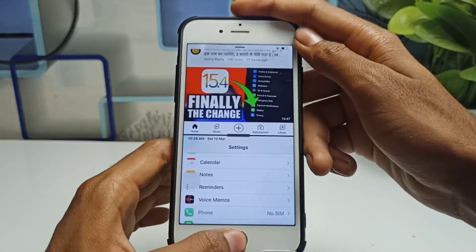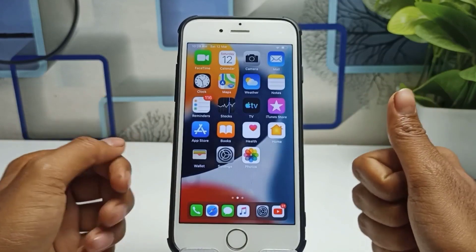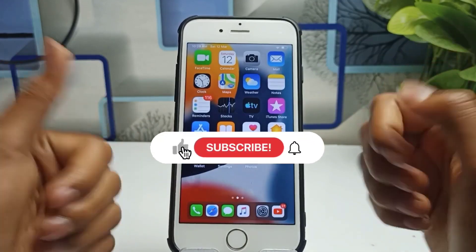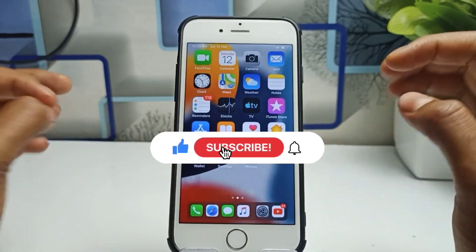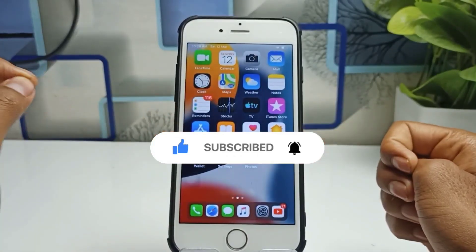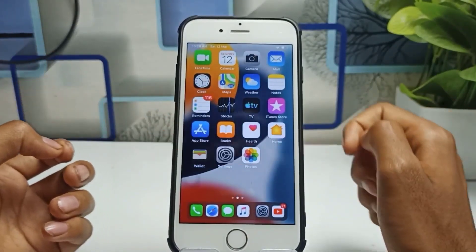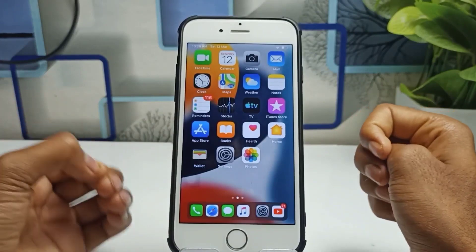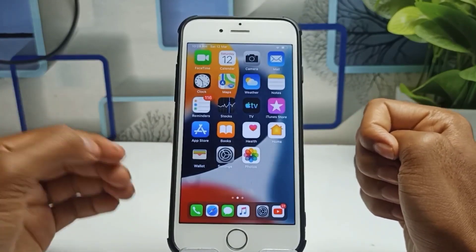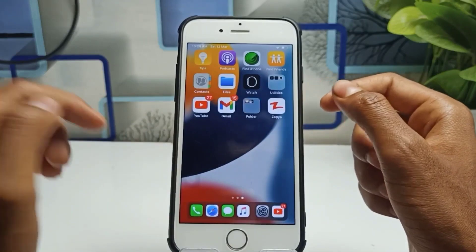Before starting, please make sure you subscribe this channel because on this channel you will get all iPhone-related videos and it's free. So please do subscribe. Now let's start — how we can enable this split screen mode in your iPhone.